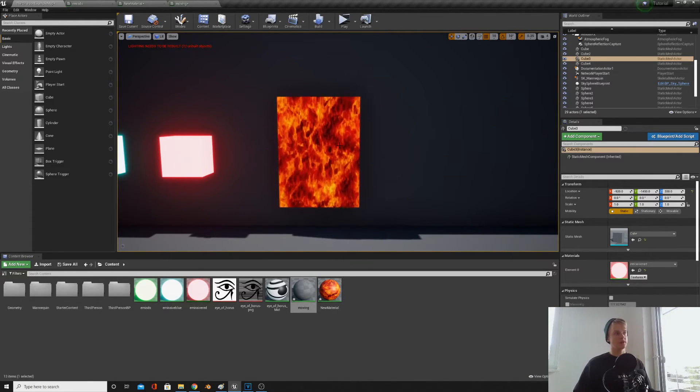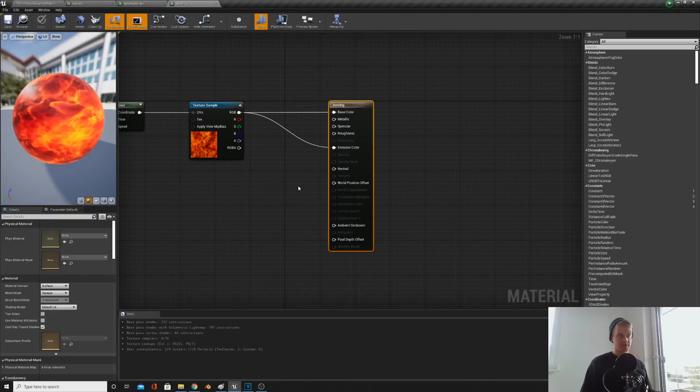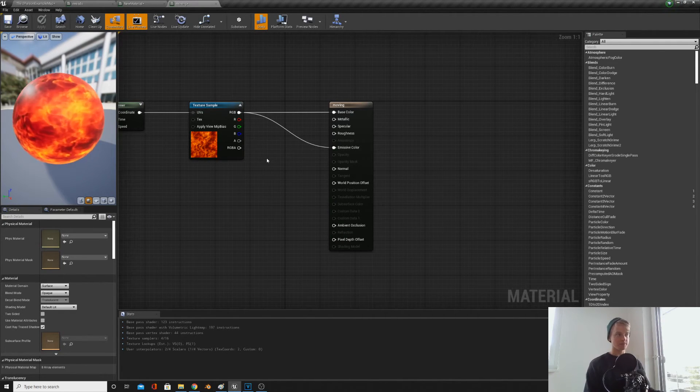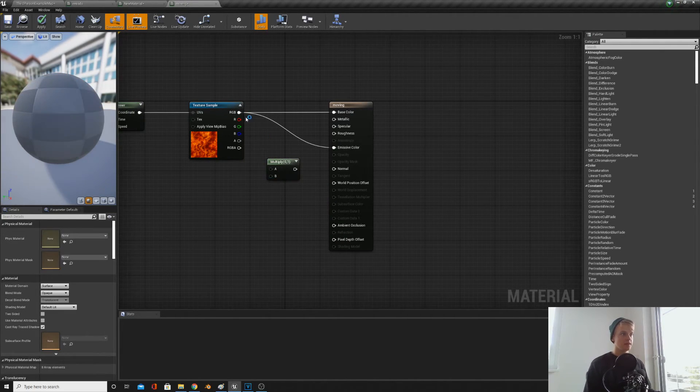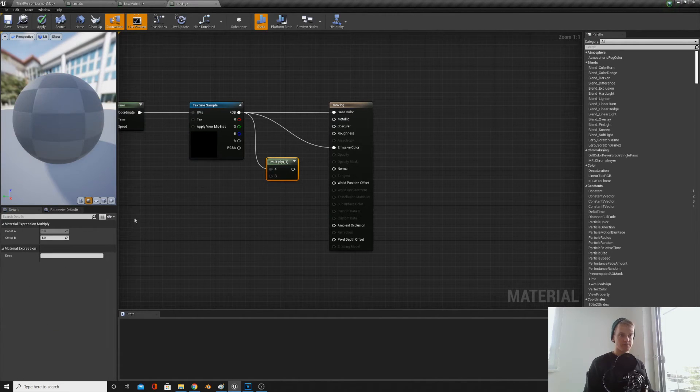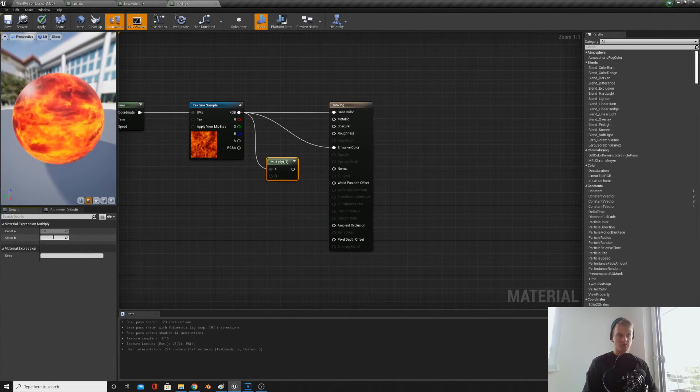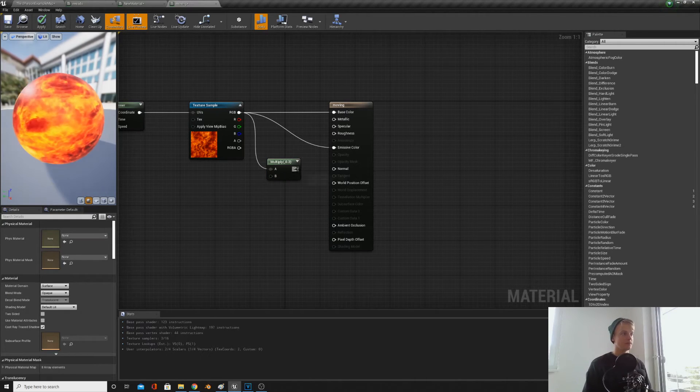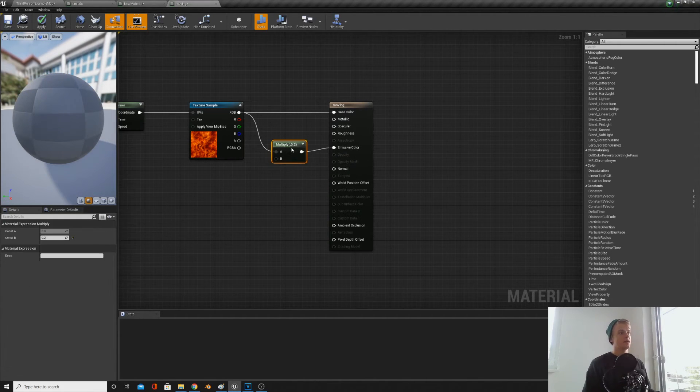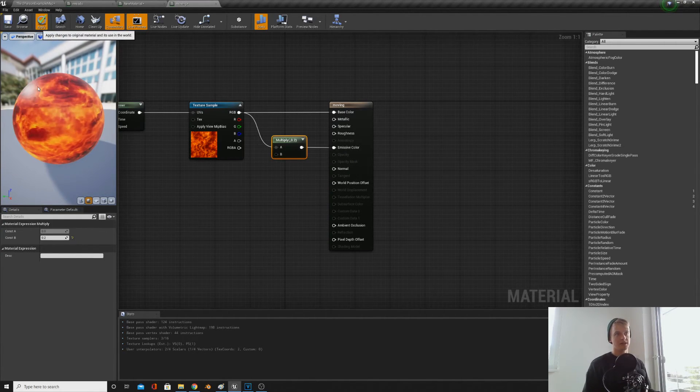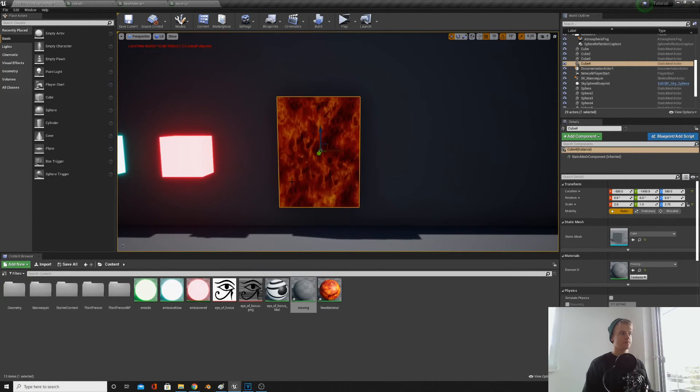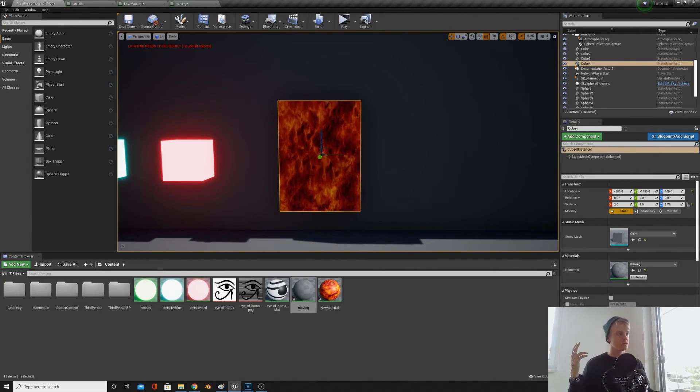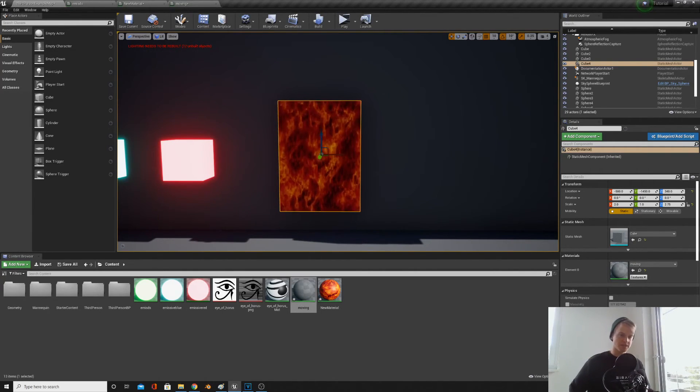Just like we use the multiply node to make these brighter, we can also use the multiply node to make it less bright. So if we bring in a multiply node again, press M and click, and then we actually multiply it by 0.2, that will divide it by five, and then we have a less bright material. So you can just play around with that, see what works for you. So there is a moving material.